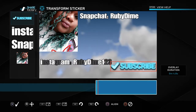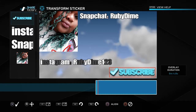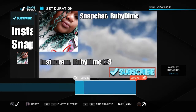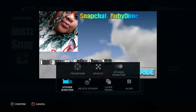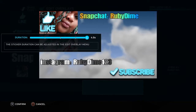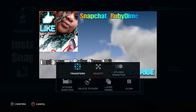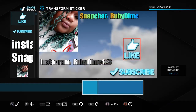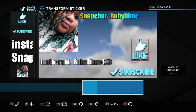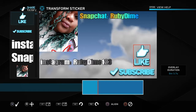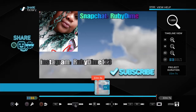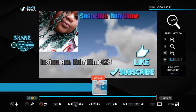Press X on the subscribe sticker, then go to 'Transform' and move it down to where you want it. Press X. For 'Duration,' start it from right here and have it last to the end, then press Circle. You can also add a like button. Press X then go to 'Transform' and move the like button on top of the subscribe — I'm just showing you, this is not how mine actually looks.